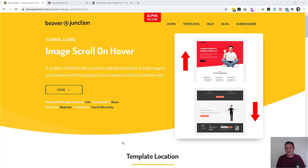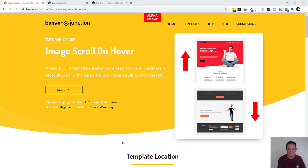Hello, I'm David Wancey. In this video, I'm going to be making images scroll on hover using the Beaver Builder Photo Module and some CSS.